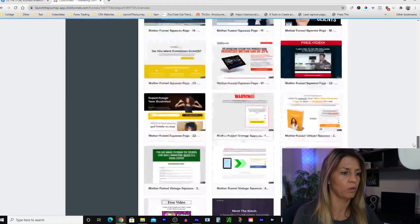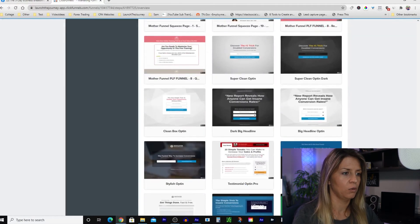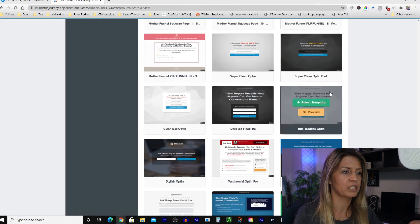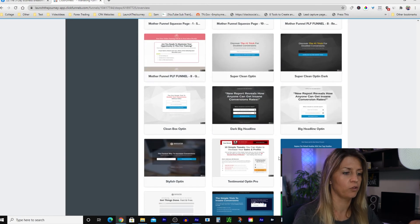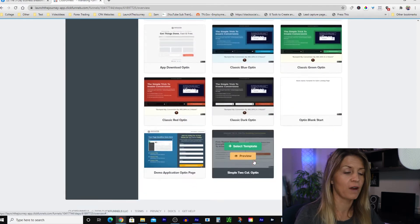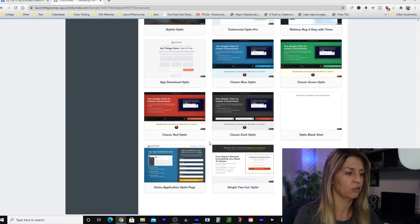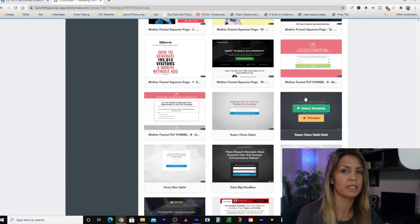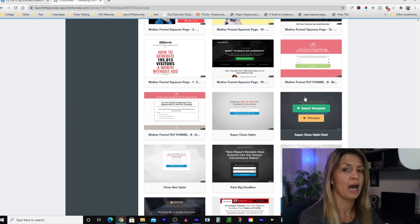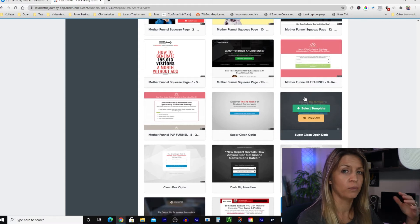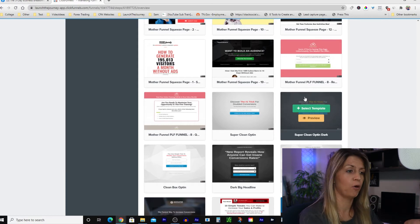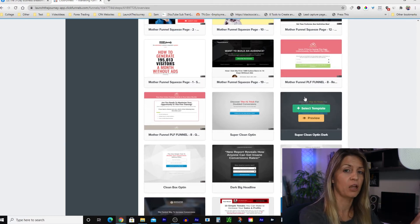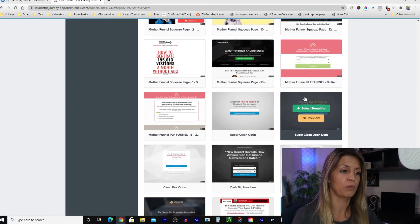This is the one I usually start with — the Super Clean Opt-in. The reason I go for this plain one over the fancier-looking ones is because those can be quite distracting. I've got one simple message: I want the customer to read it, resonate with it, and if it stands out to them the only thing I want them to do is click to get more information.